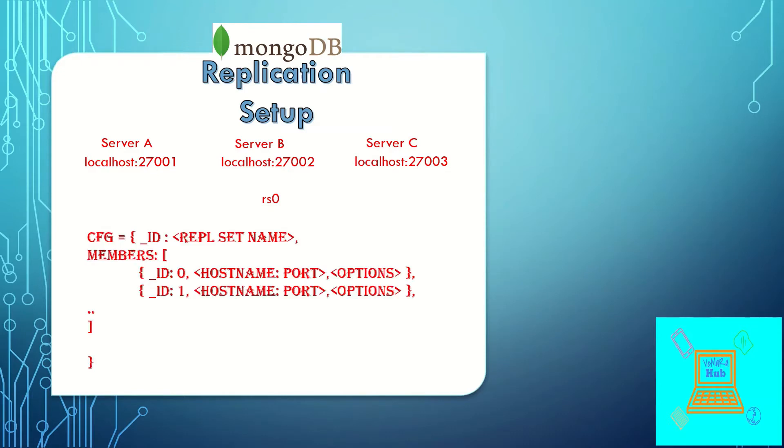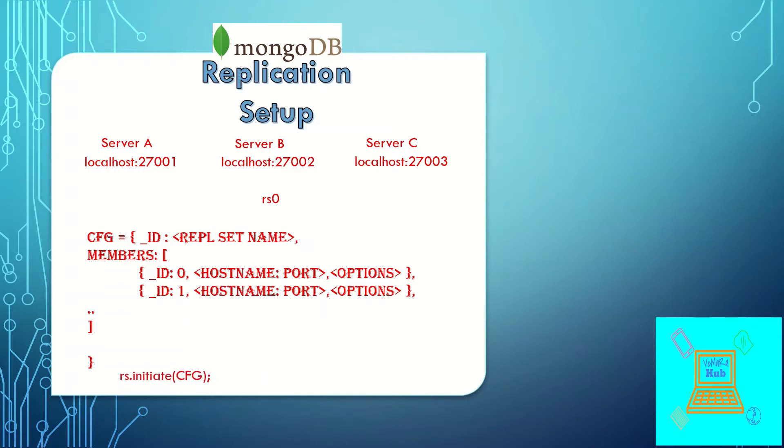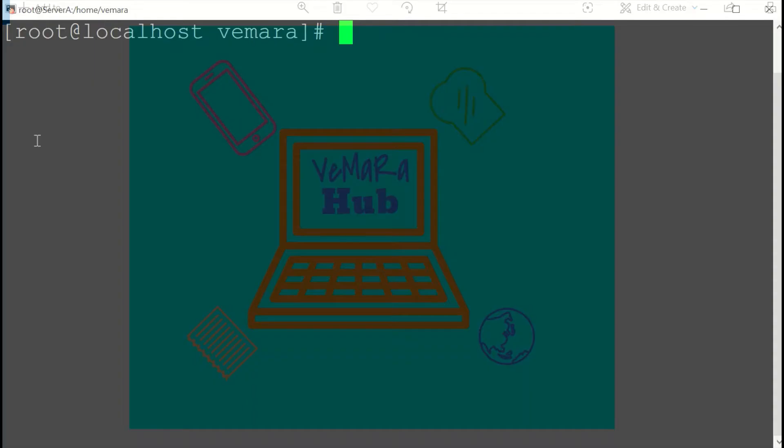To start off, I'll create three folders: server A, server B, and server C. These represent three servers where the replica sets are running. Moving to the first folder.